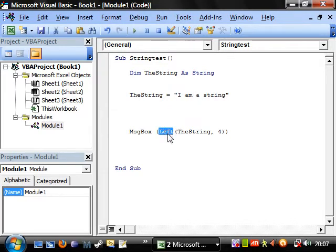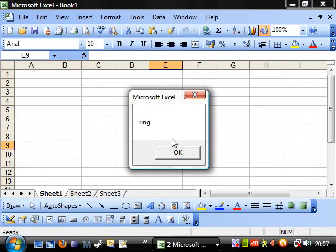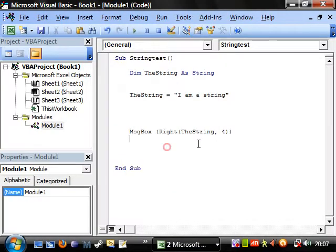There's also right which does the same thing, and you've guessed it, it's taken the four things from the right.